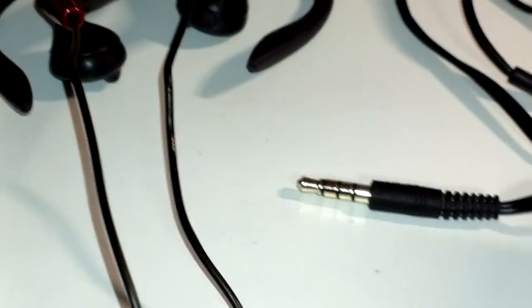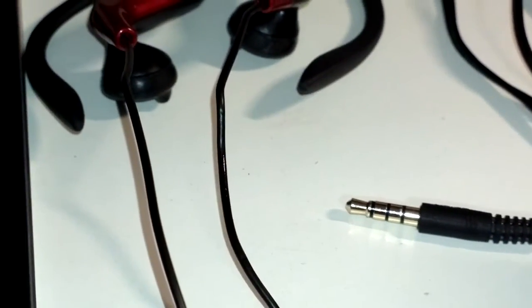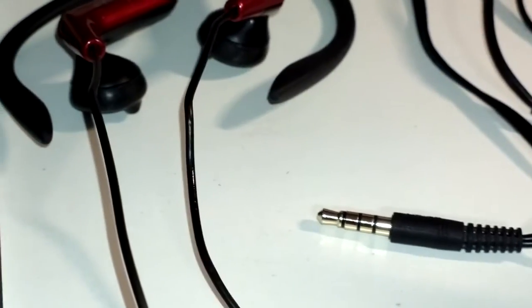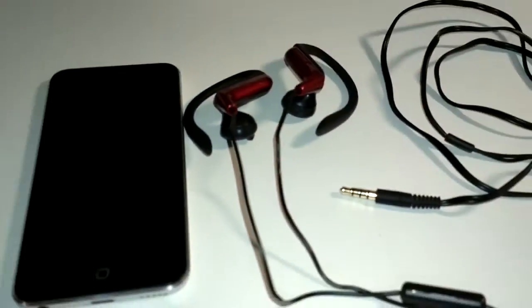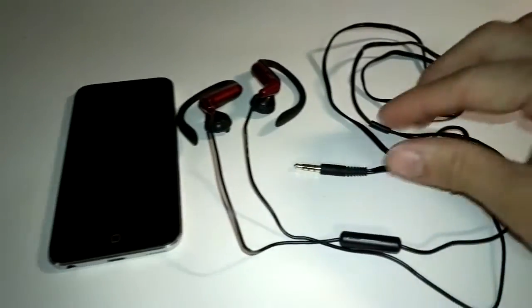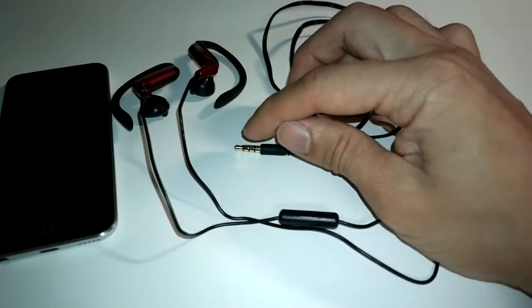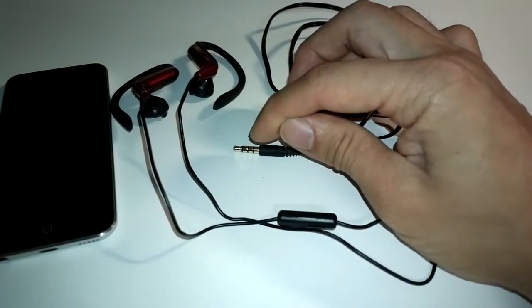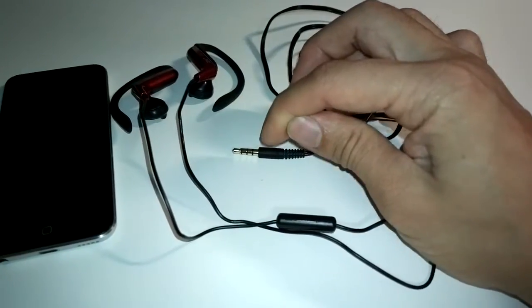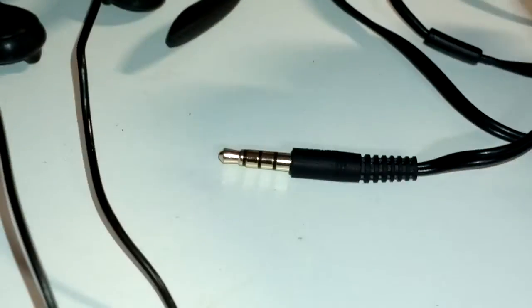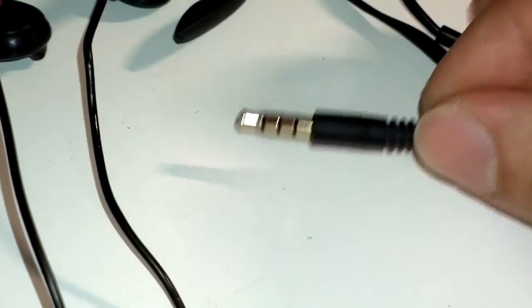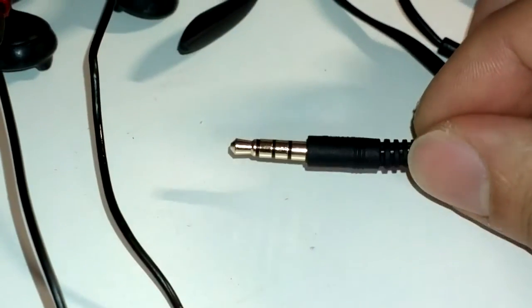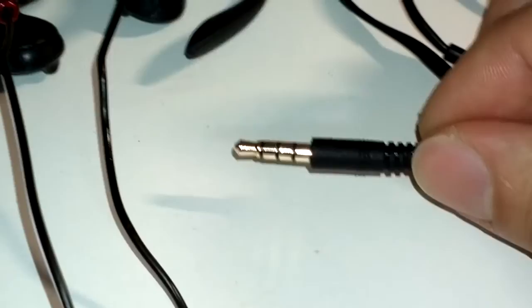And the TRRS was first used by Nokia for its cell phones, which is arranged as left channel, right channel, microphone, and ground. And that's how the phone is able to detect when you have a headset plugged in.